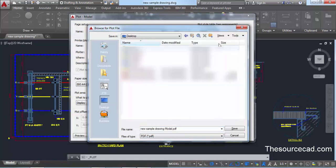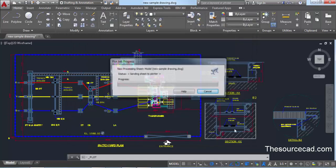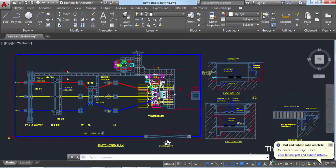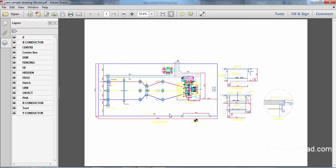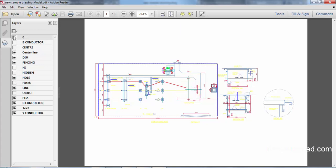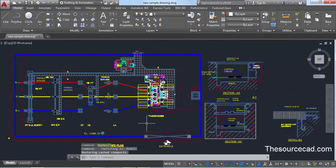Specify a location where you want to save the drawing — I've selected the desktop. Give it a name and save it. The drawing is now saved on the desktop as a PDF file, with all layers visible. You can turn layers on and off as needed. I hope this was clear — if you have any questions, let me know in the comments. Thanks for watching, and don't forget to like and subscribe for more AutoCAD tutorials.